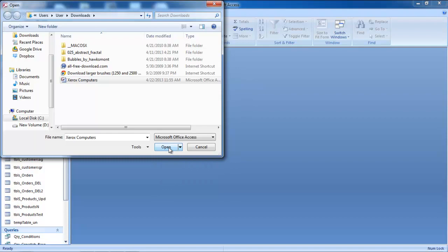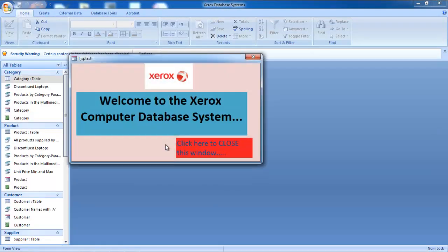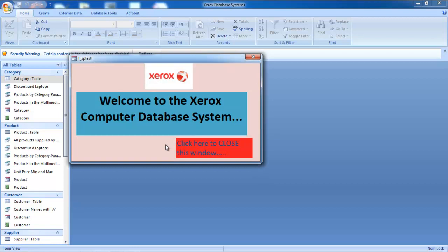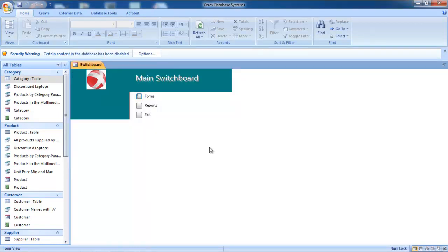For the purpose of this tutorial, we will simply click on the Open button. As a result, our database will open up. In this manner, you can open an existing database in Microsoft Access.